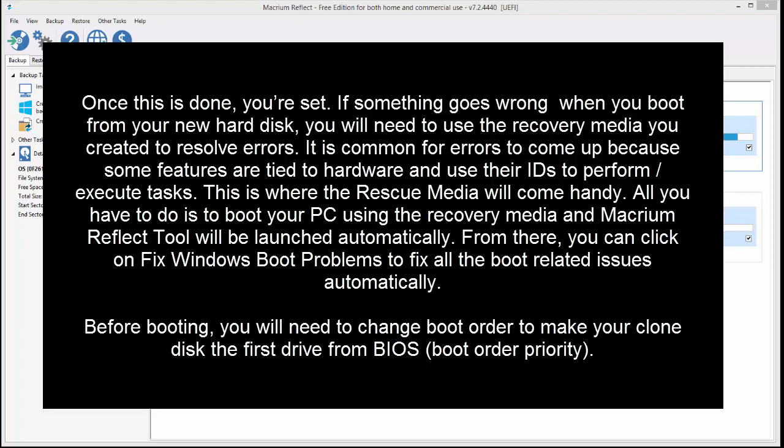Before booting, you will need to change boot order to make your cloned disk the first drive from BIOS.